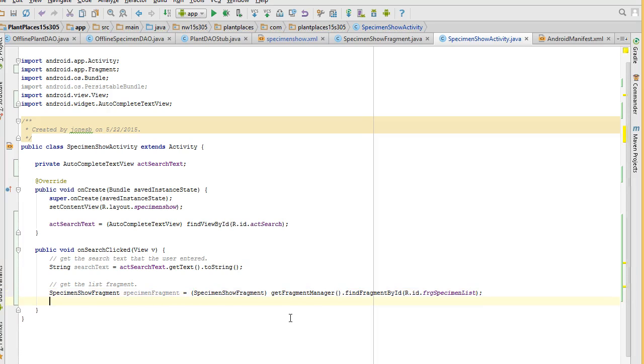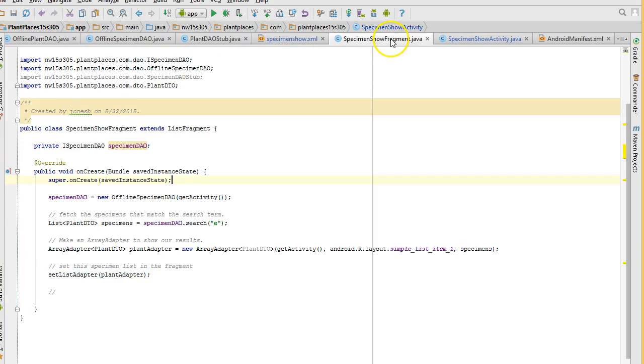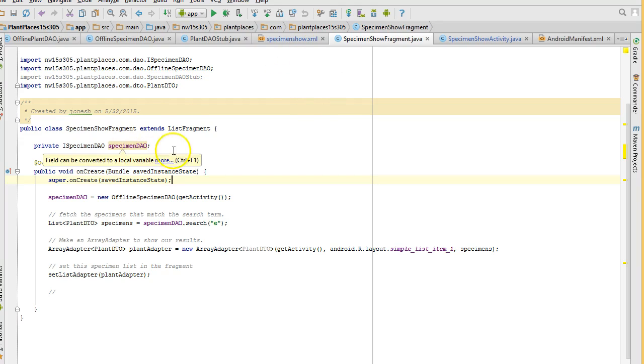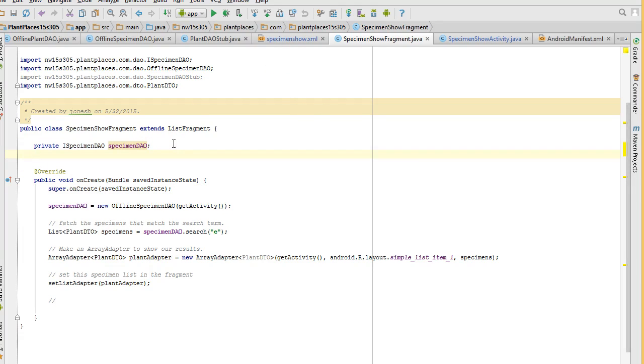Now what we can do is we can send the search term to that fragment and then call search. But we do need to make a couple adjustments to the fragment so that it can, number one, accept the search term, and number two, perform the search.